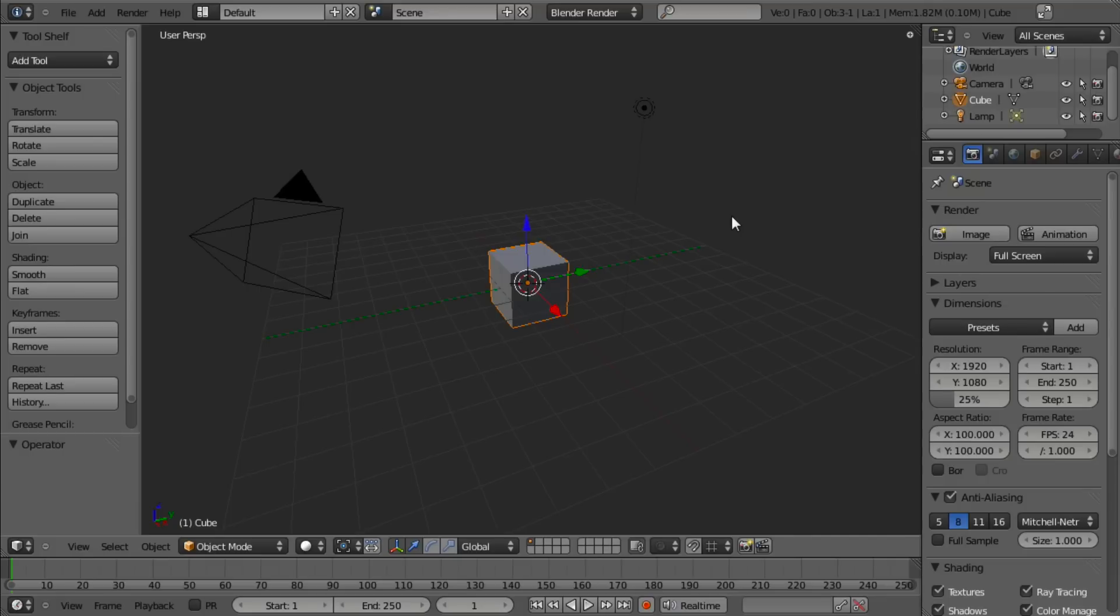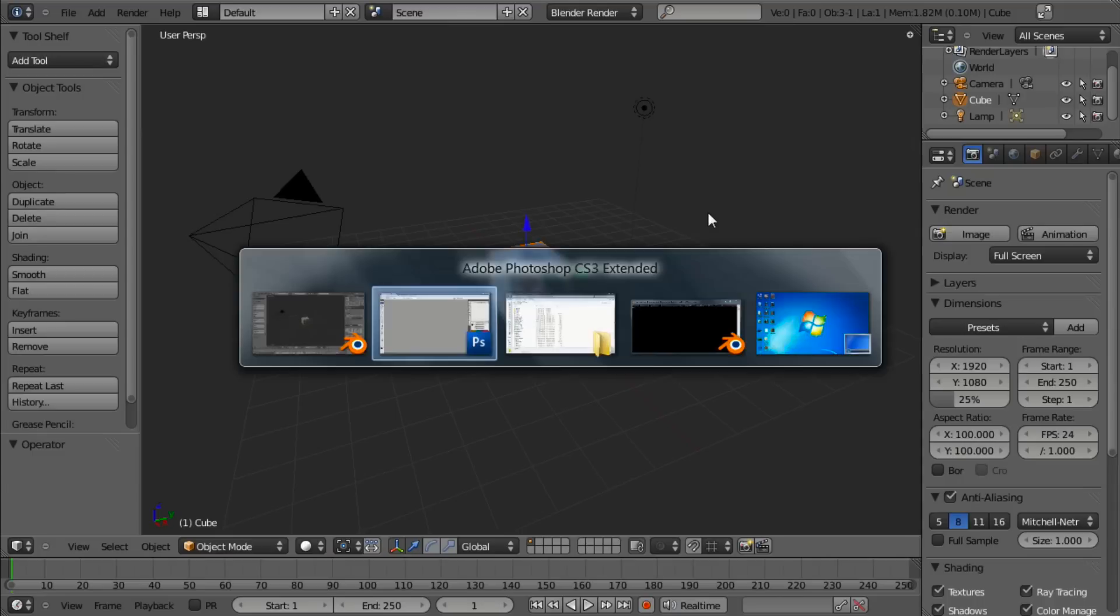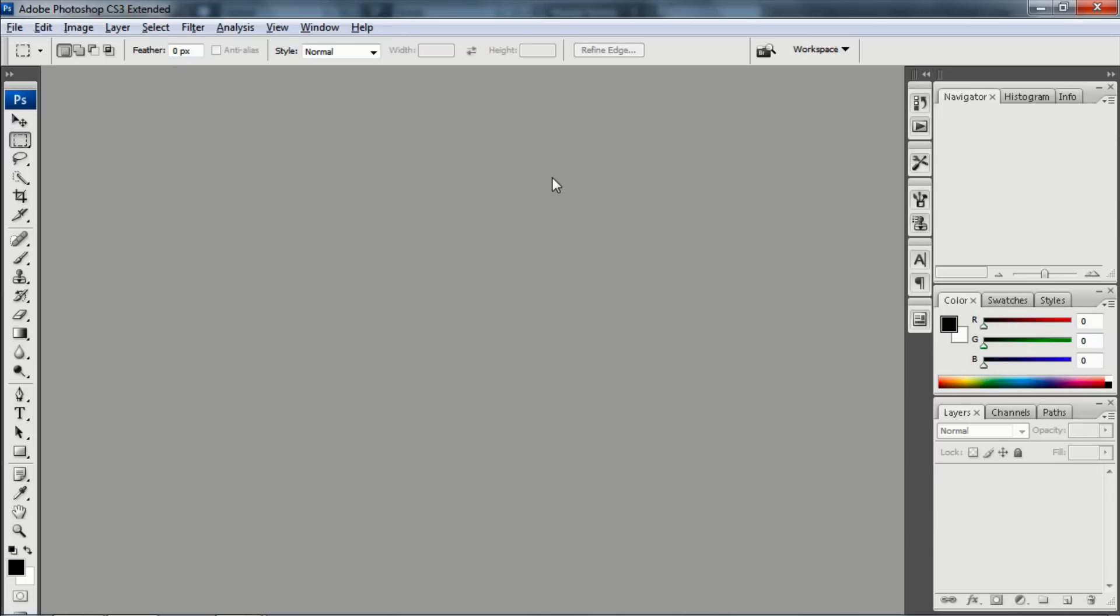So this tutorial is actually going to be using a combination of Photoshop and Blender. The first step is we're going to go ahead and create a scale alpha map in Photoshop. I'm using Photoshop CS3. Pretty much any Photoshop, GIMP, probably even PaintShop, pretty much any painting application will do. Because all we need to do is create a black and white image.